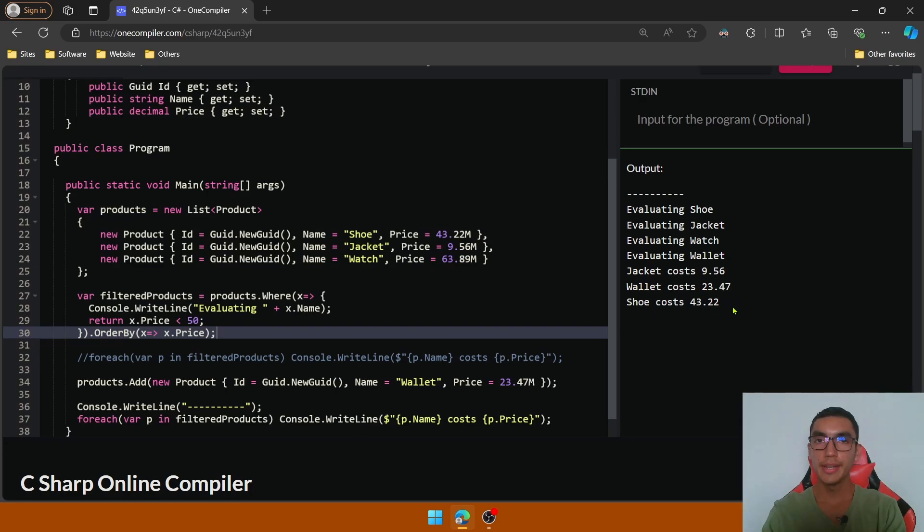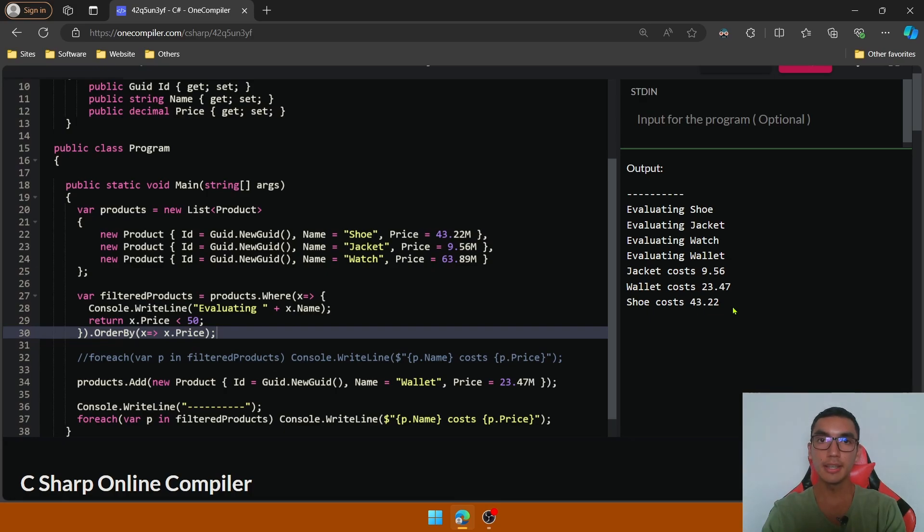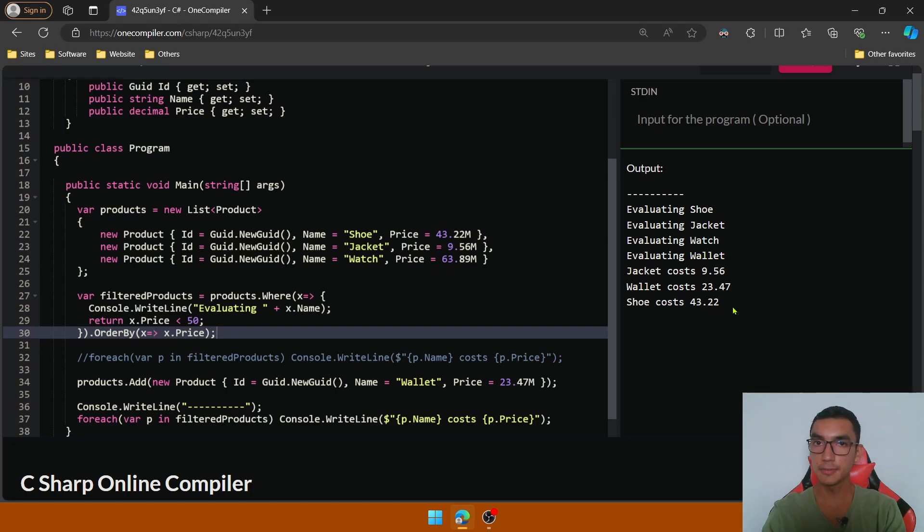Now let's introduce the concept of immediate execution, that basically it executes the query immediately when the query is declared. This is useful when you want to cache data.